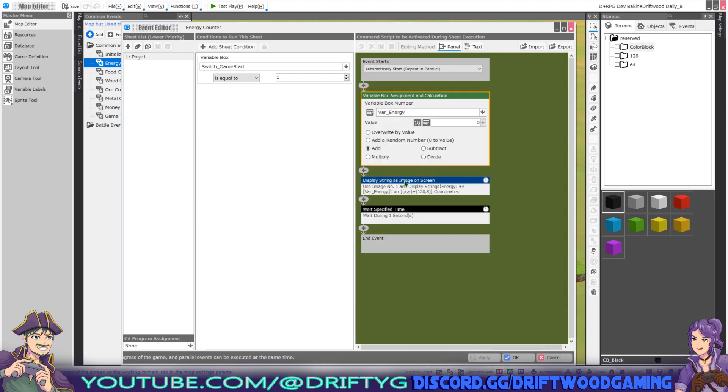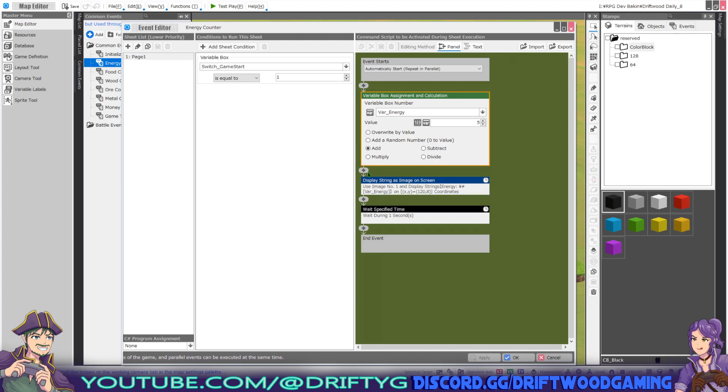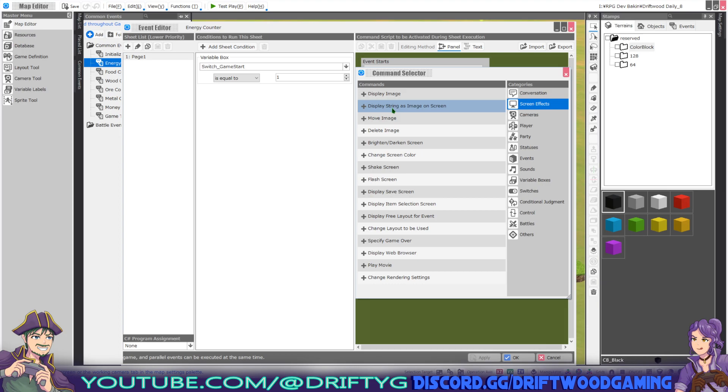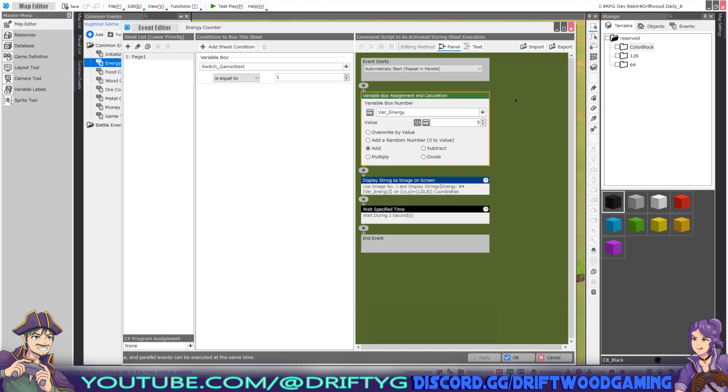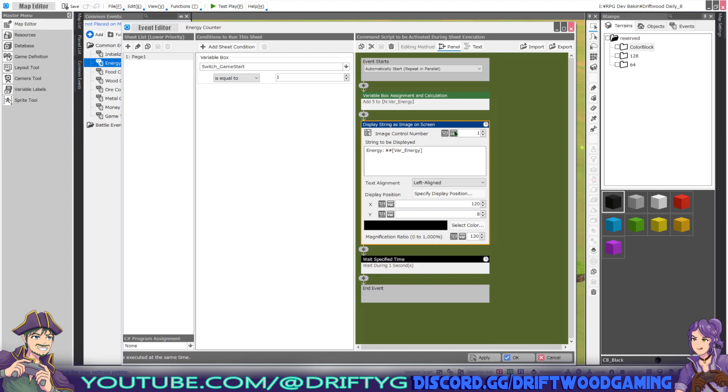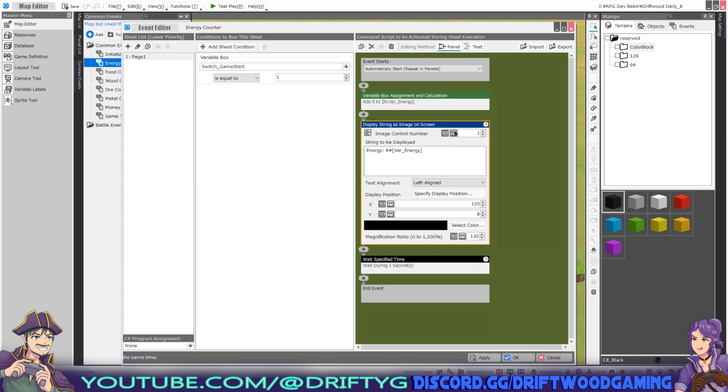The next one we're doing is display string as image on screen. That can be found under screen effects, display string as image on screen. When you select this, it's going to ask for an image control number. This is an arbitrary number that you use to identify the picture we're drawing on the screen, because essentially we're creating text and drawing the text as a picture on the screen. You can do certain things with pictures. So if we want to do things with picture number one, we'd reference picture number one.